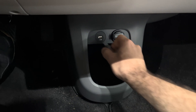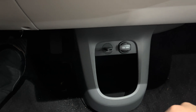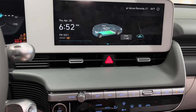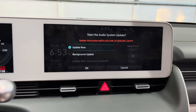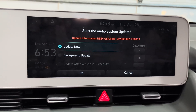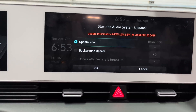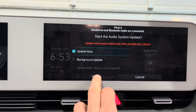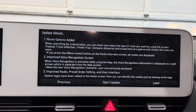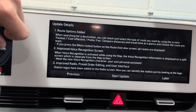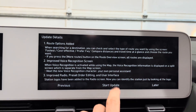Once you get in the car, take your USB drive and plug it into the front USB port — you have to use this port. Put the car on accessory mode by pressing the button twice. Immediately after starting you'll see it says 'start the audio system update' and it gives you the build number. I'm going to hit Update Now. Route options added. Let's start the update.